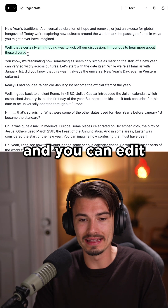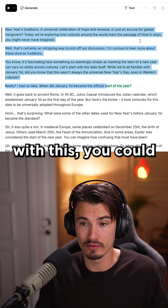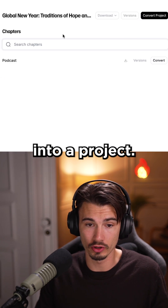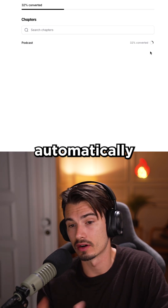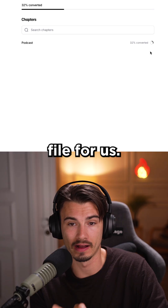And that's basically it. You can go ahead and edit this transcript. Once you're happy with it, you can convert this into a project and it's automatically going to render our audio file for us.